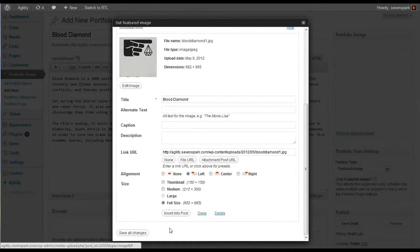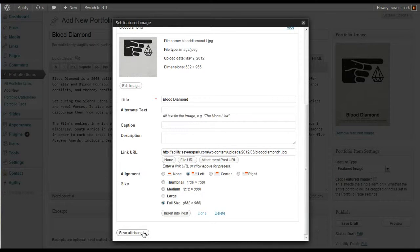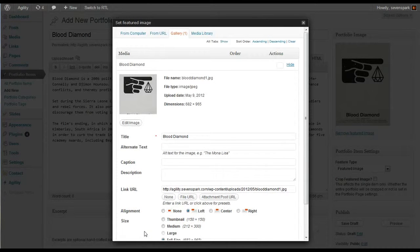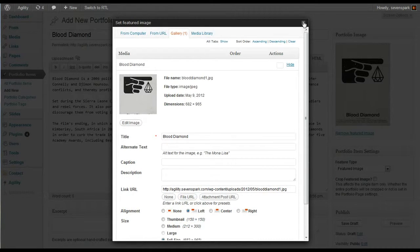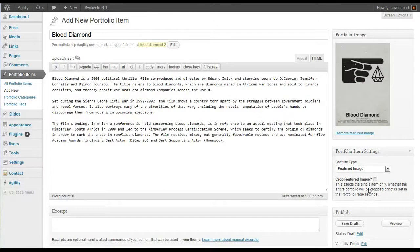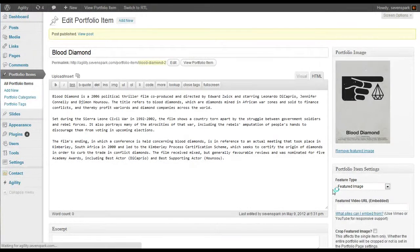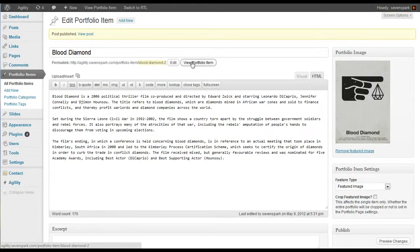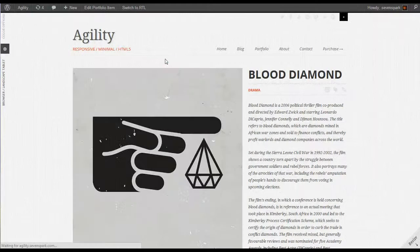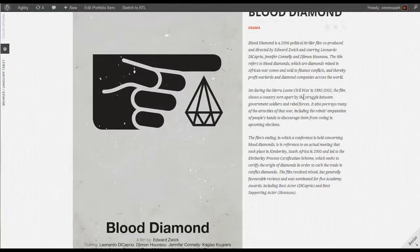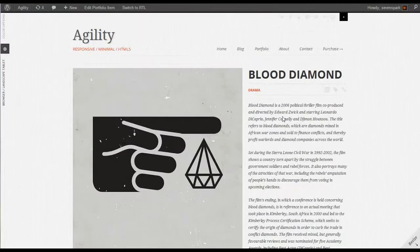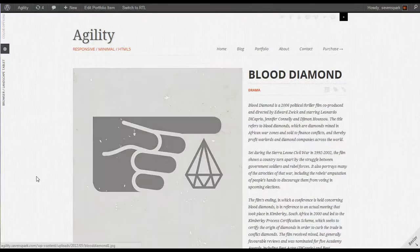Click Use as Featured Image. Save those changes. Now we can publish this item. And there's our portfolio item.